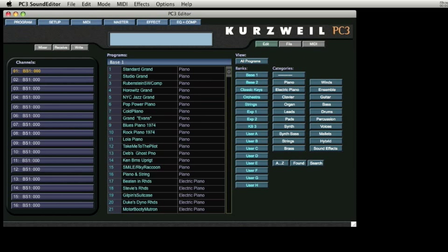When you start up the PC3 sound editor, you will be presented with this screen. Before proceeding, we must establish a connection between the PC3 and the computer. This can be done through the use of a common MIDI interface. However, the PC3 features a USB interface on the rear of the keyboard to eliminate the need for a separate MIDI interface and cables. Attach a USB cable between the PC3 and your computer.